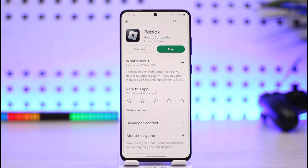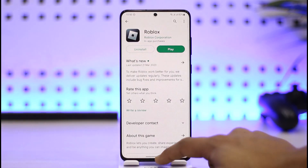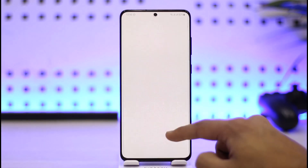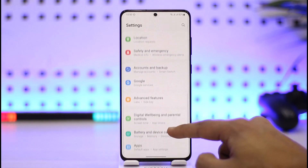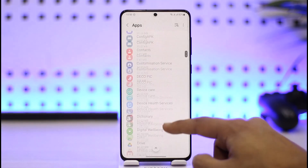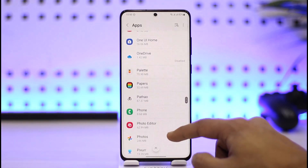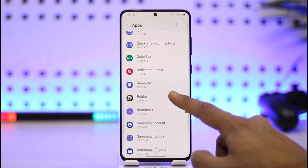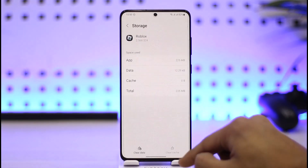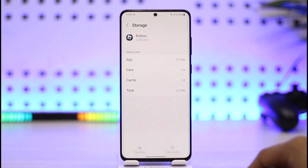The very first thing you can try is if you're using the Roblox app, open Settings, then go to the option called Apps. Once you're in Apps, scroll and look for the application called Roblox from the list. Tap on it, then go to Storage, click on Clear Cache, and also make sure to click on Clear Data.